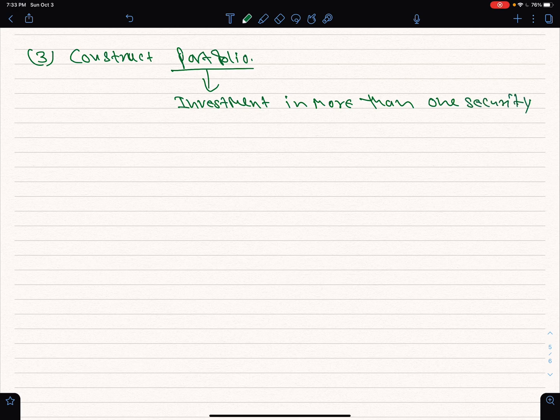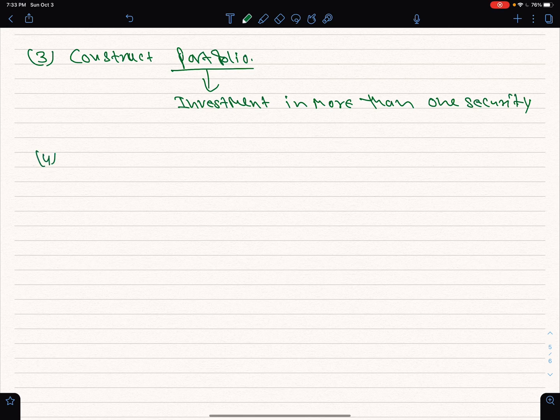Normally I am creating a portfolio. Number four step is the revision of the portfolio.